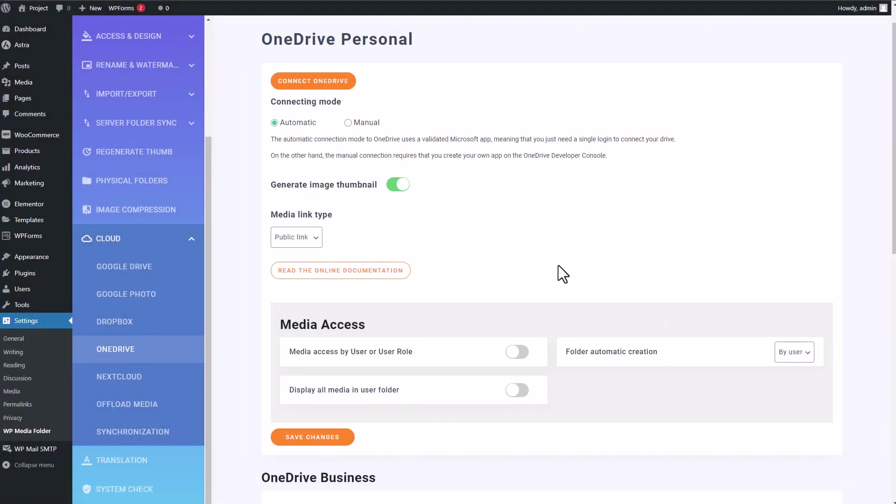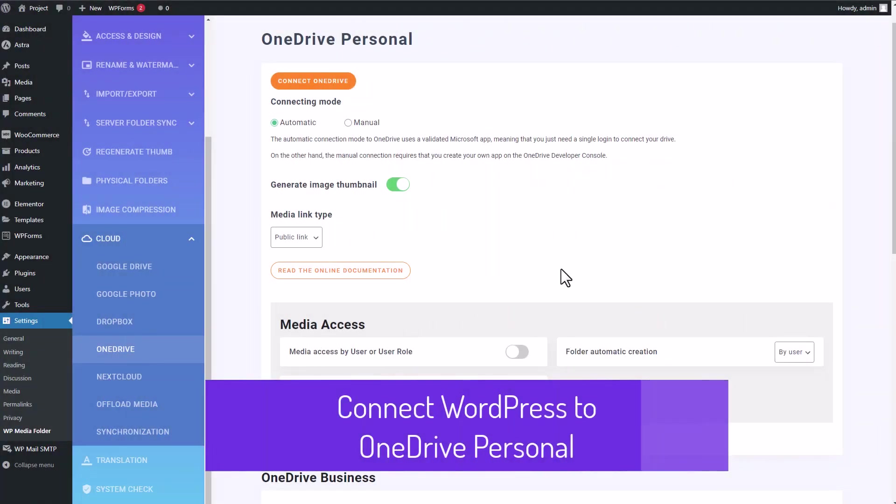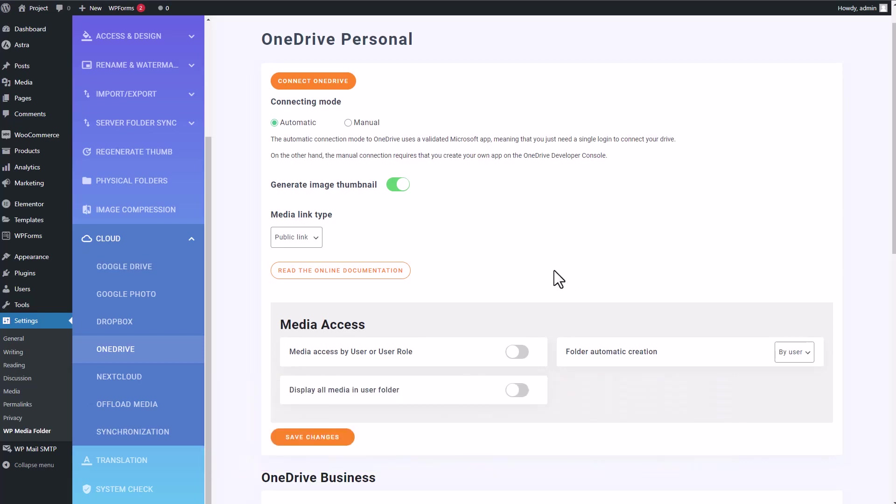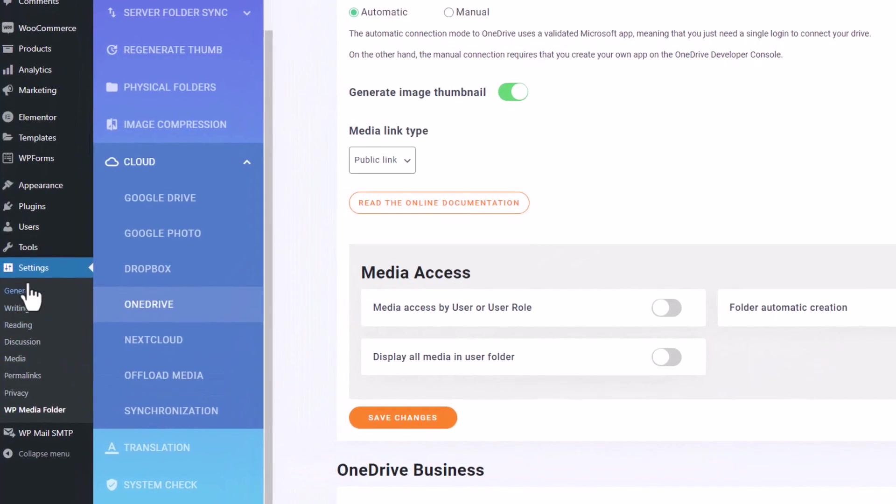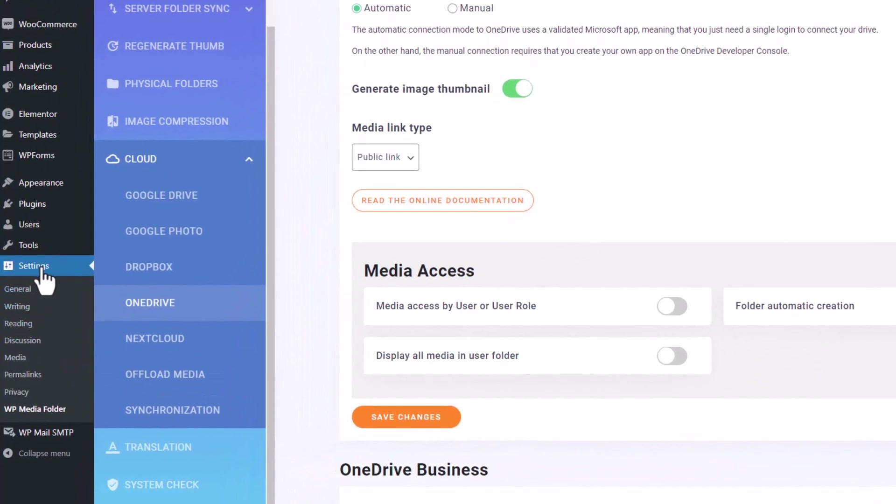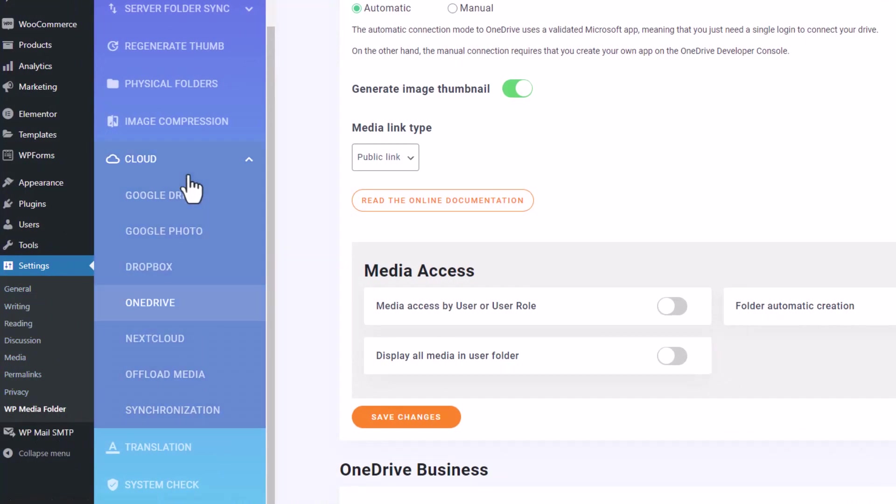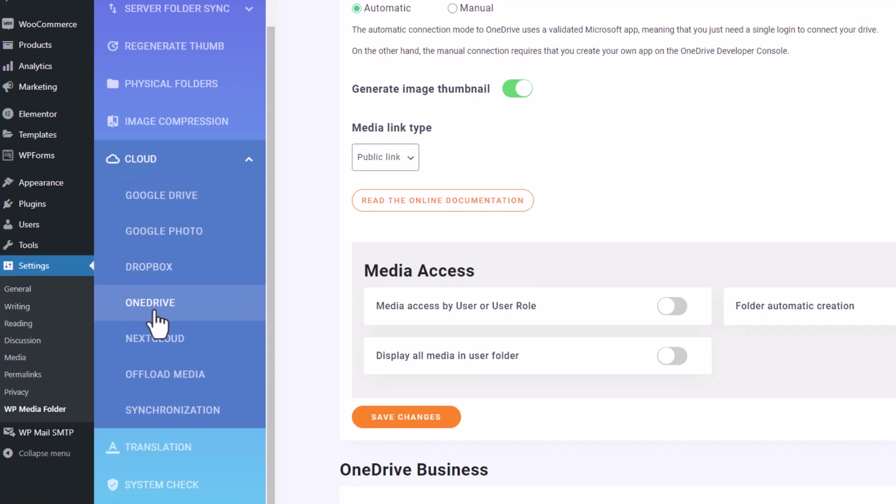Before we start using the OneDrive integration, we need to link our OneDrive account to our WordPress site. To do this, go to the Settings section in WordPress and click on WP Media folder. Then, move to the Cloud tab and select the OneDrive option.